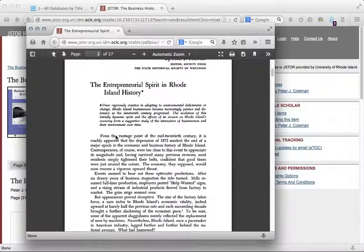If you have questions about or need assistance searching JSTOR or other databases, please contact a librarian.